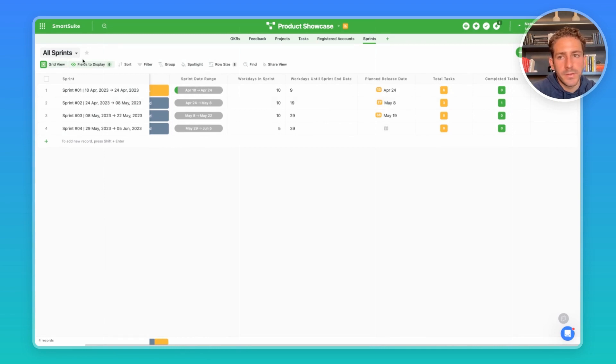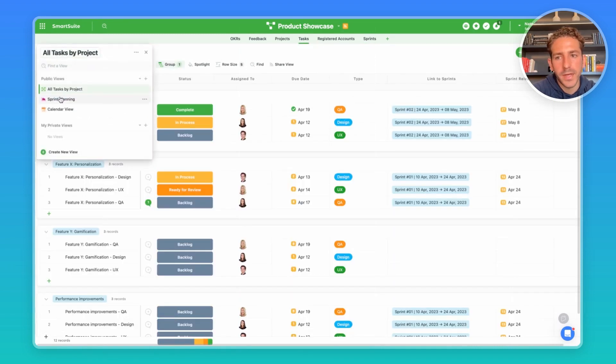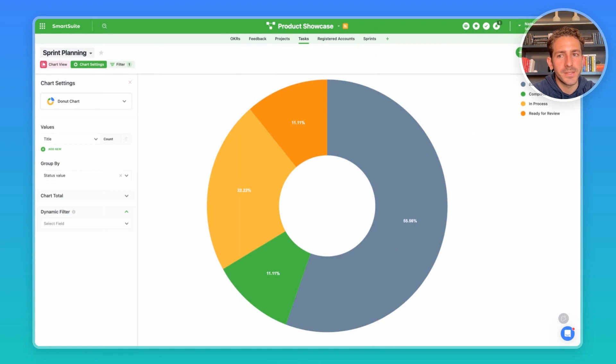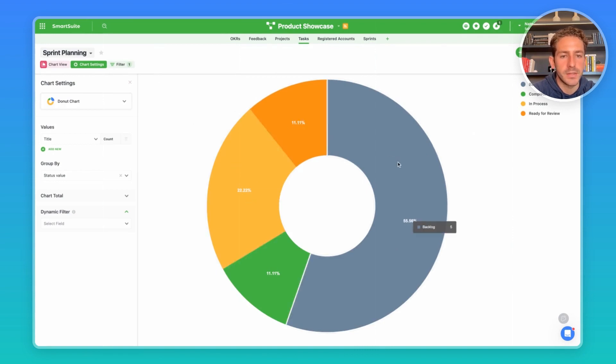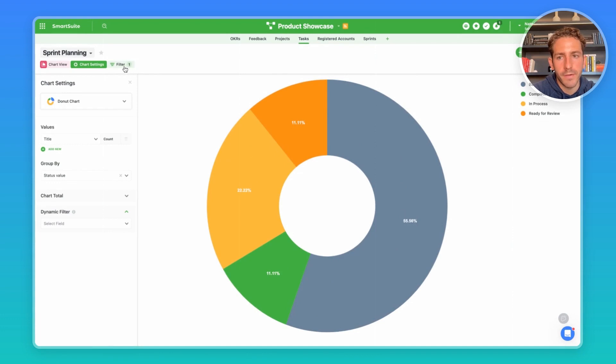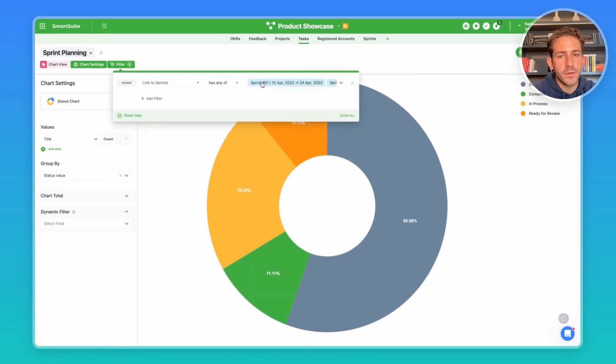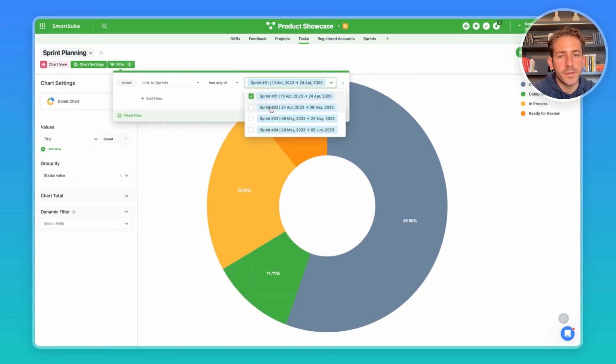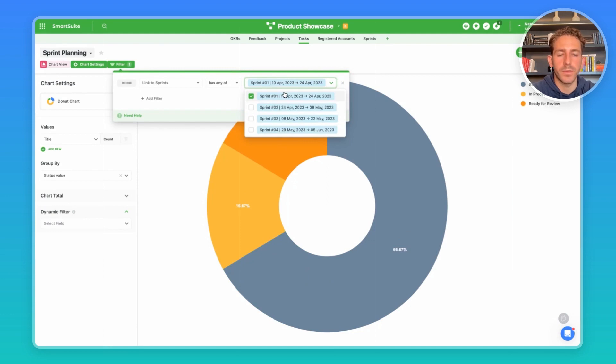We also have a couple count fields showing how many total tasks we have for the sprint and how many are complete. Going back over to tasks and going into this sprint planning chart view, we're actually able to see the status of the tasks related to a specific sprint using this filter here. You're able to click on and dive into a particular sprint to see the status of the tasks relating to this interval.